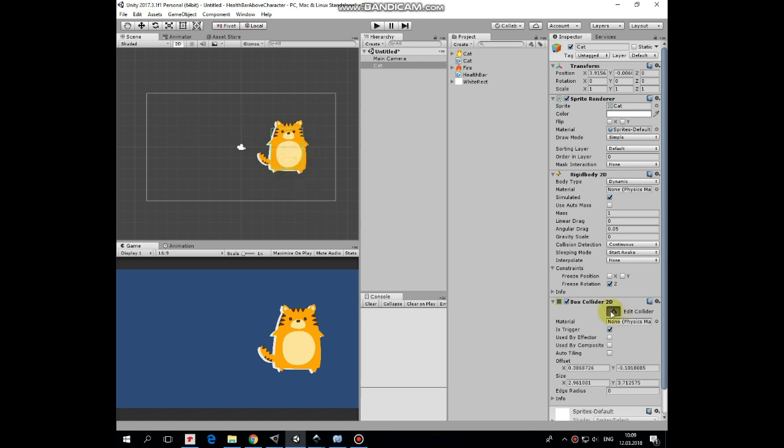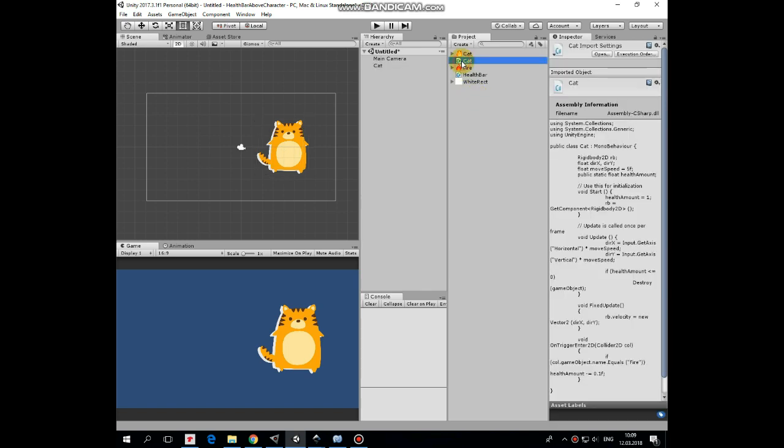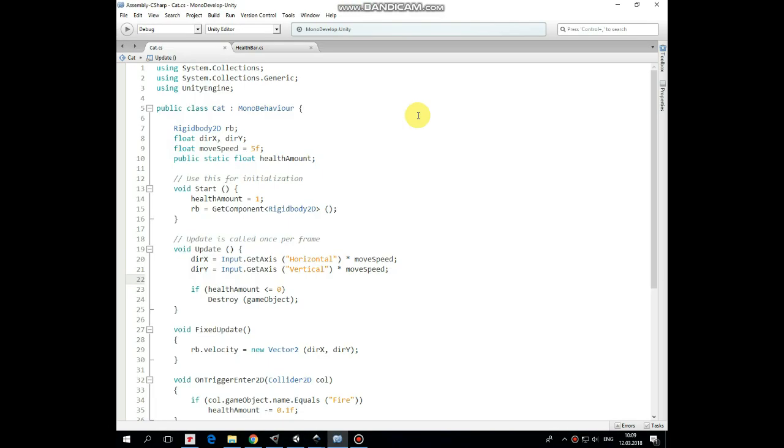CatGameObject needs a script to control its behavior. Here it is. Here are Rigidbody, DirectionX, DirectionY, and MoveSpeed variables that help the cat to move. Then here is HealthAmount variable, which is public static in order to be accessible through another scripts.